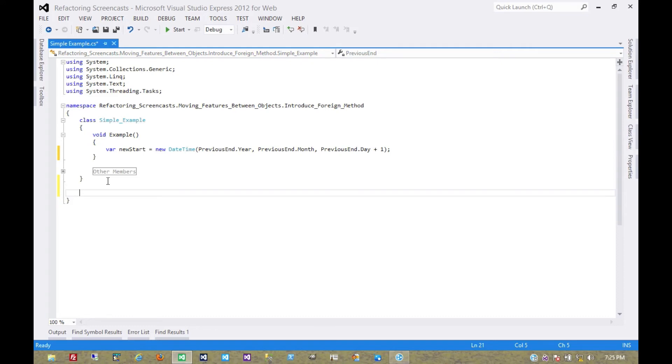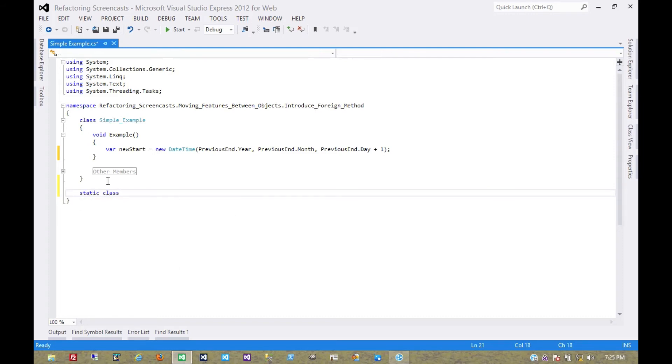We can put this extension method class anywhere. For now I'll just put it alongside the example. Call it date time extensions.